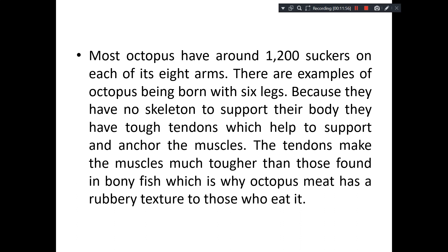There are even examples where octopus are born with six arms. They don't have any skeletal system to support their body — only tough tendons help them to support and anchor the muscles.